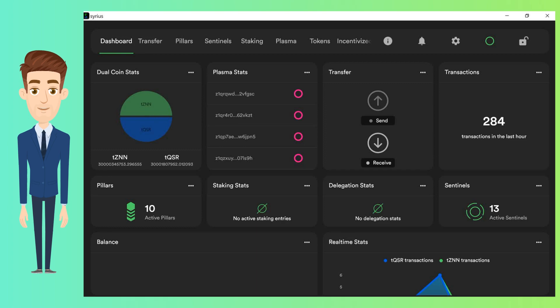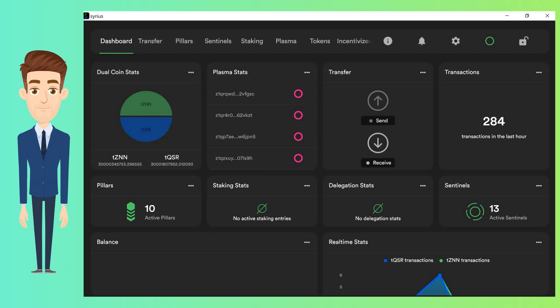This is how the wallet interface will look like. Xenon will be launching a web and mobile wallet soon. Until then, Sirius wallet capabilities cover ZNN, QSR, ZTS transfers, Pillars and Sentinels management, Staking for QSR, Delegating for ZNN, Plasma generation.